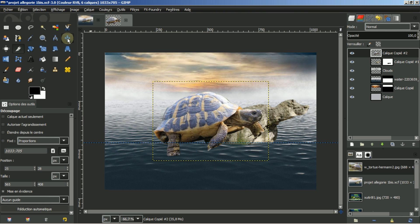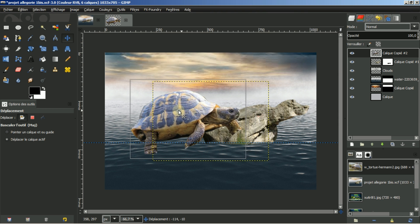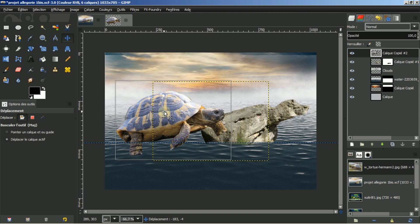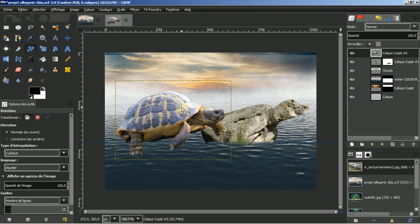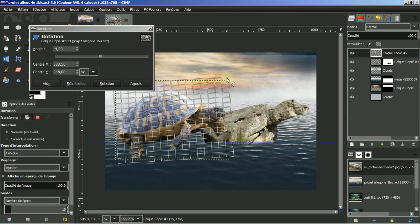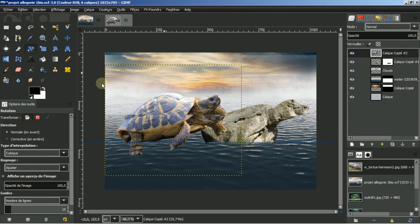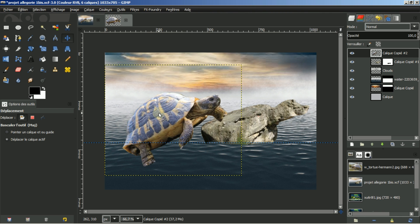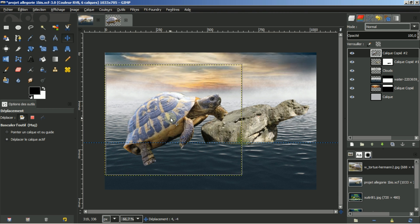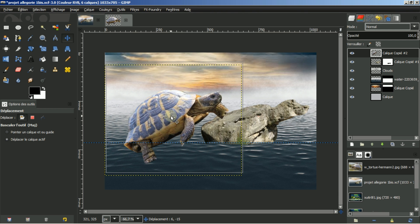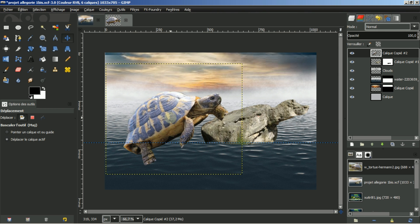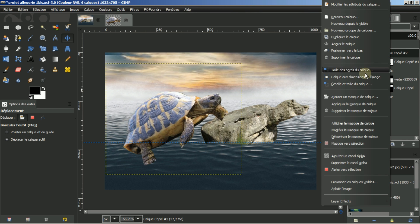Je vais déplacer cette tortue et la mettre ici à peu près. Je vais jouer avec l'outil de rotation pour tourner cette brave bébête. Je regarde par rapport au guide que j'ai tracé et à la ligne de flottaison de mon rocher. Je suis satisfait. Je mets calque aux dimensions de l'image.